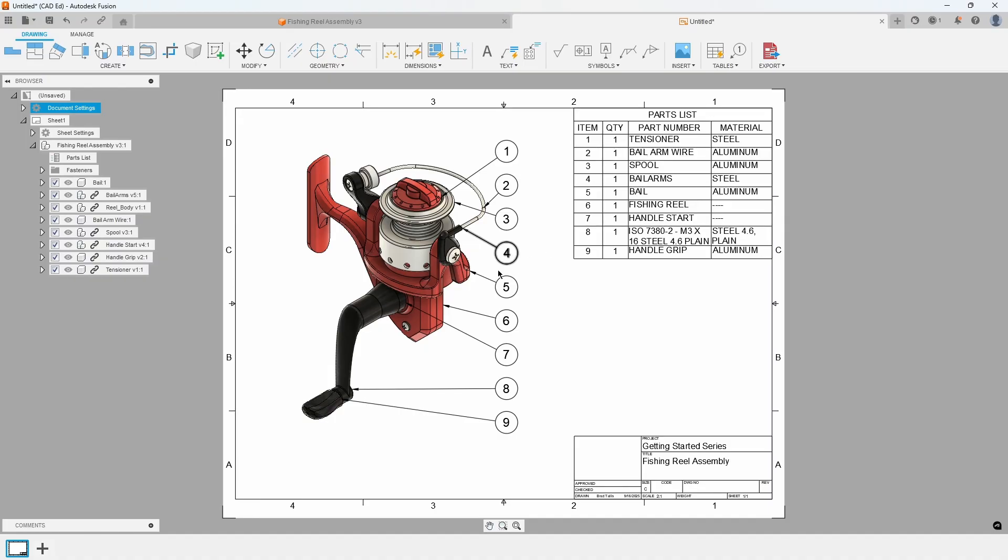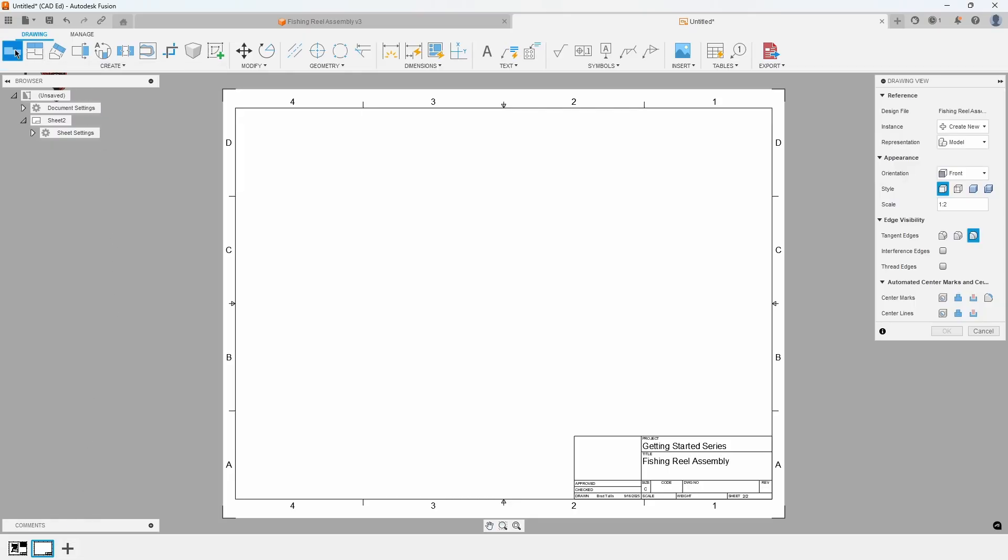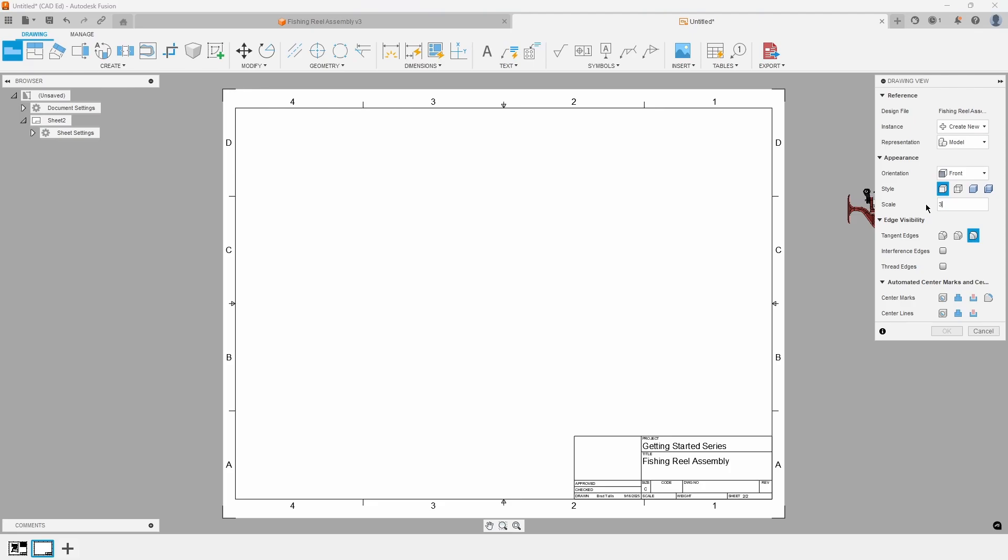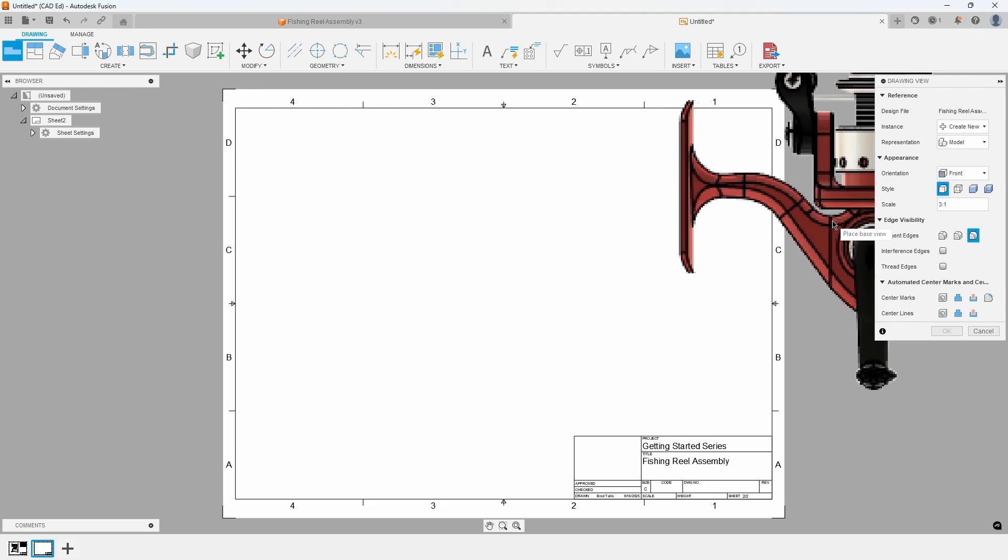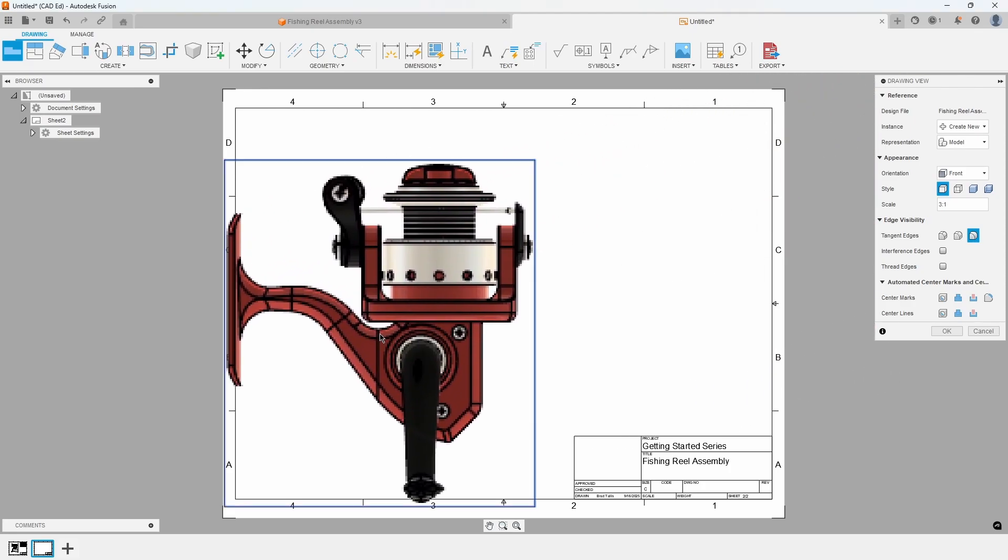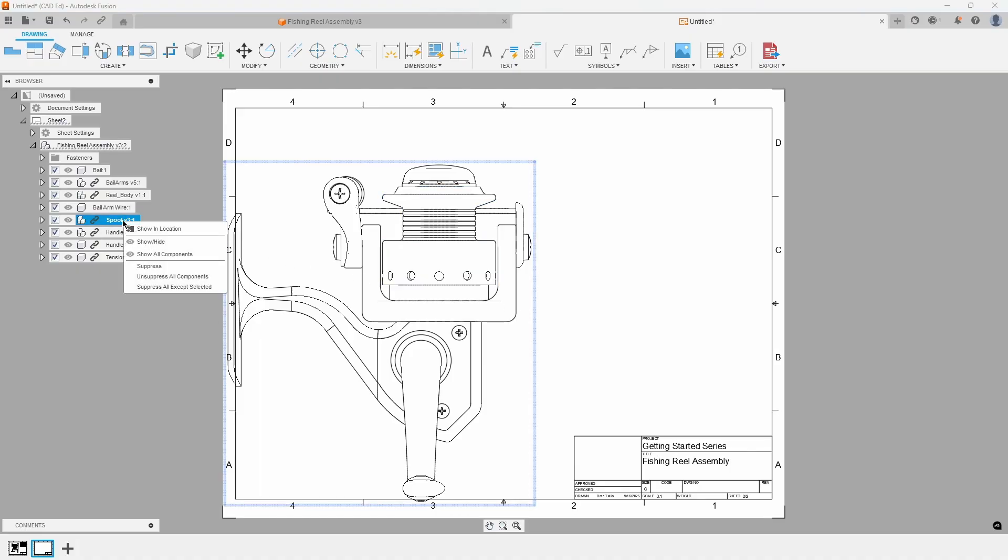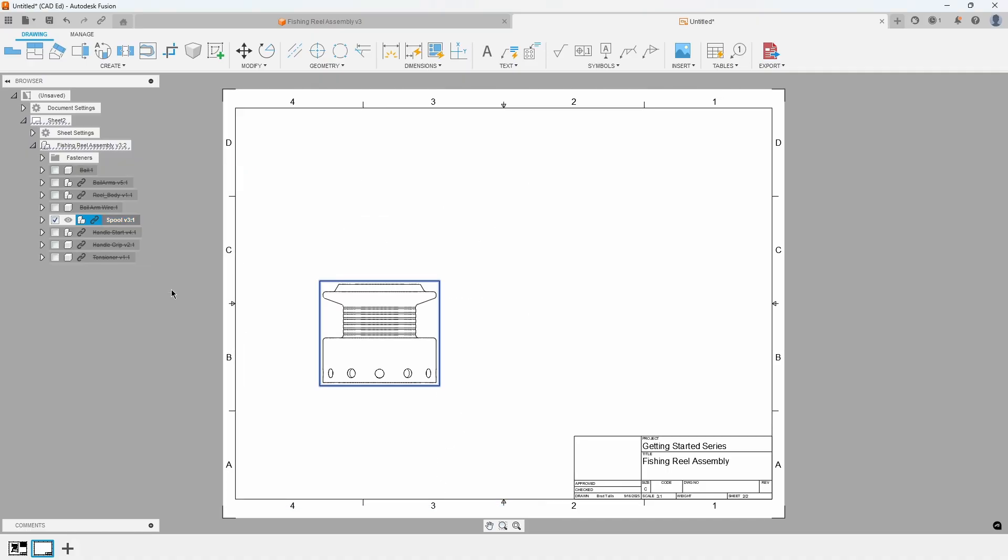Create a new sheet by clicking on the Quick Add Plus icon at the bottom of the screen. In the main menu, click on Base View to place a base view of the assembly. Set the scale to 3 to 1, and then place the view and press OK. We want to have a view of only a single component and not of the whole assembly, so right click on the spool and select Suppress All Except Selected, and all of the other components will get removed from the view.